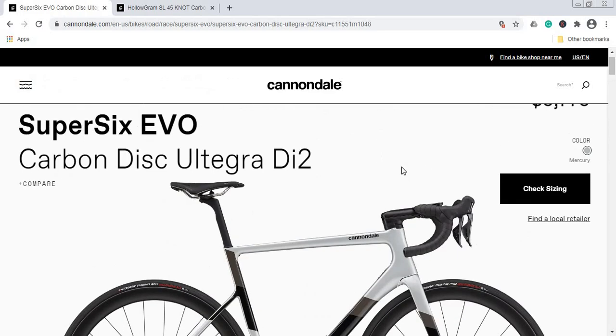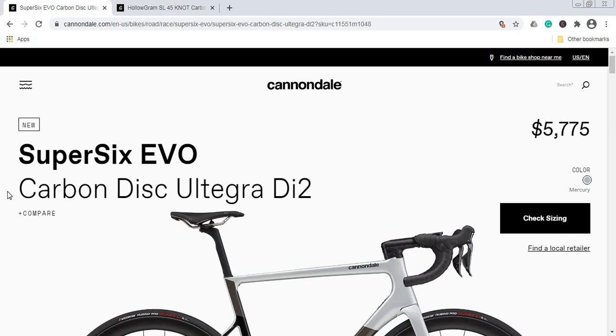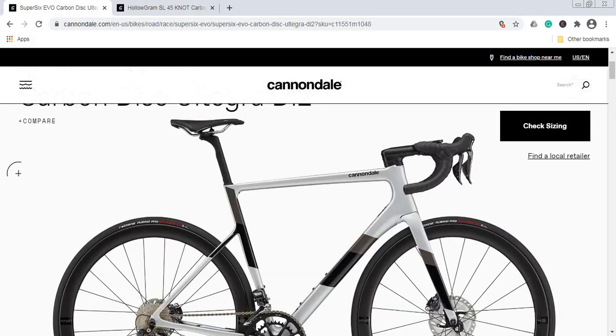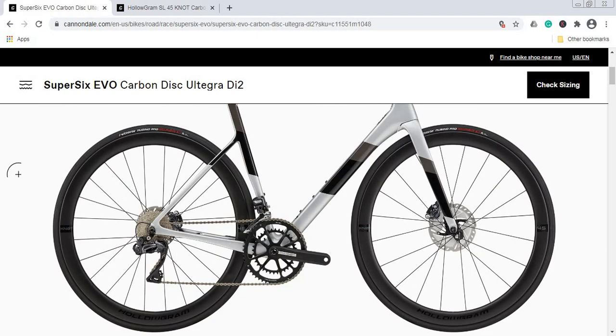In summary, if we look at this 2021 Cannondale SuperSix EVO bike in the Ultegra Di2 build with the retail price of $5,775 USD or £5,000, first of all, I strongly suggest you negotiate this price. Please don't pay retail. Be nice, negotiate nicely, and aim for about 15 to 20% discount, which is possible. Some of the smaller details that would bother me on this bike out of the box: I will primarily focus on these hubs on the Hollogram wheels.